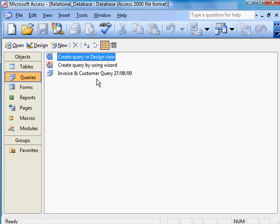There you are. I've given it a name. That is how to form a relationship in relational databases. Thank you.